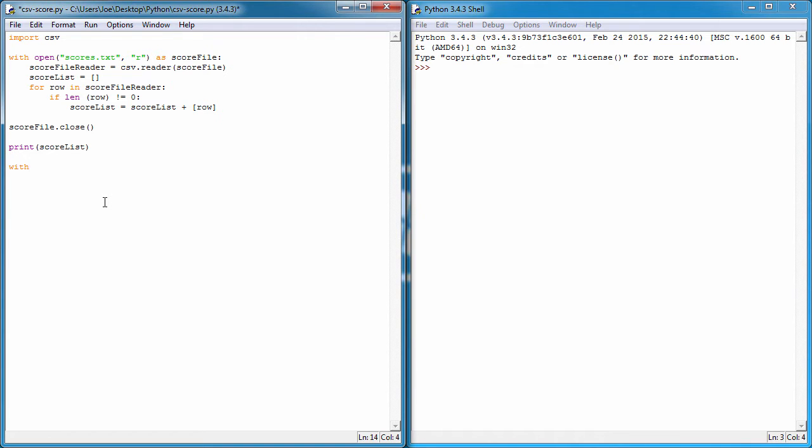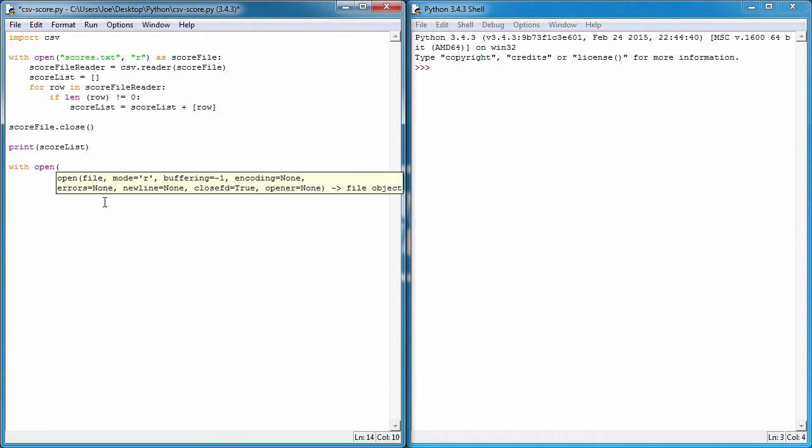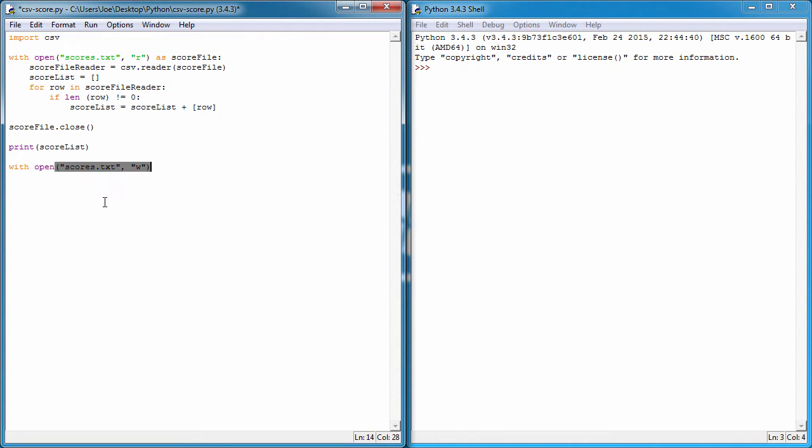So again, the same as before with open, it's going to be the same text file. This time I'm going to put the mode as write. Now I would put it to append but I want to show you what happens when we leave it as 'w' for write. I'm going to open that up same as before as score_file.